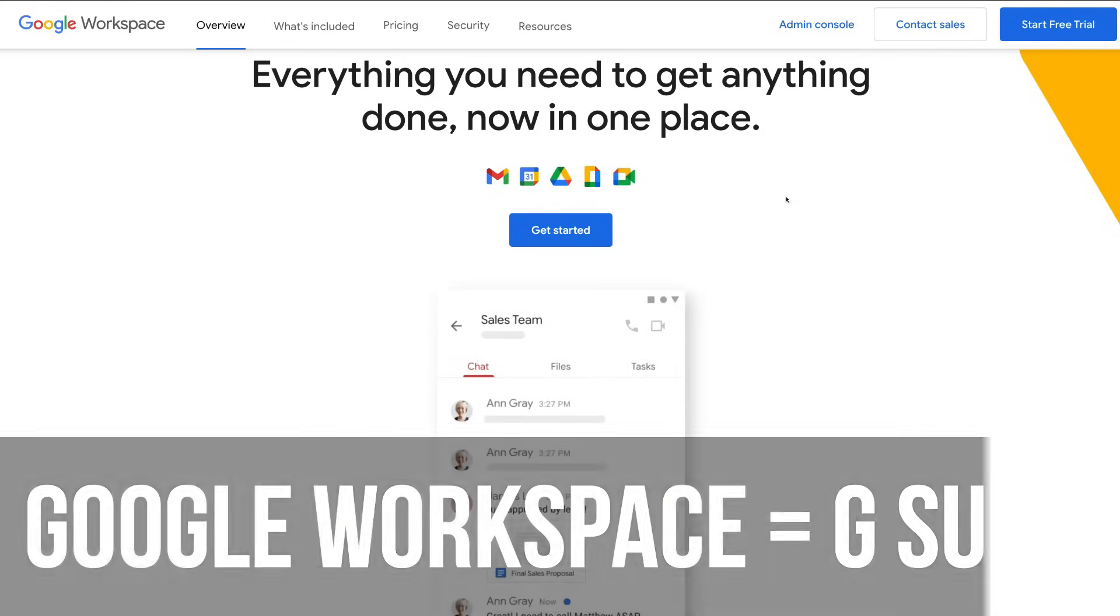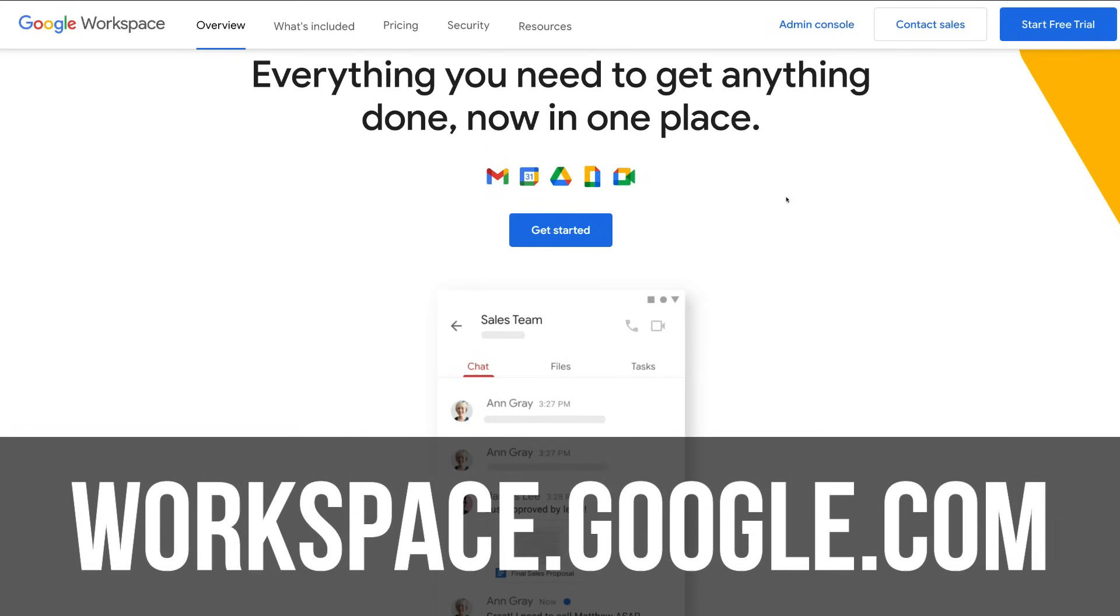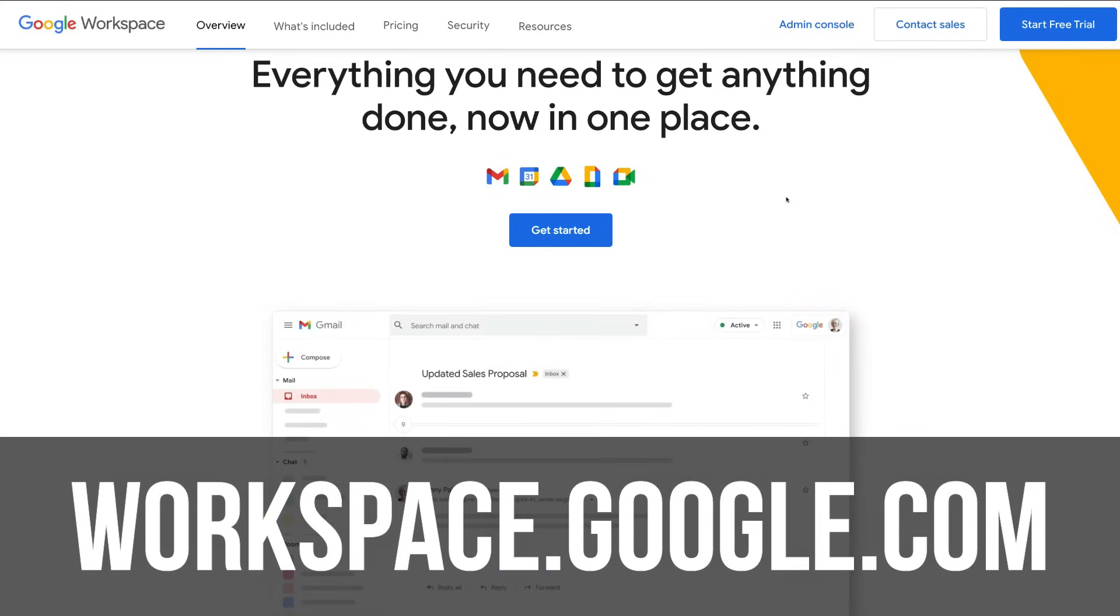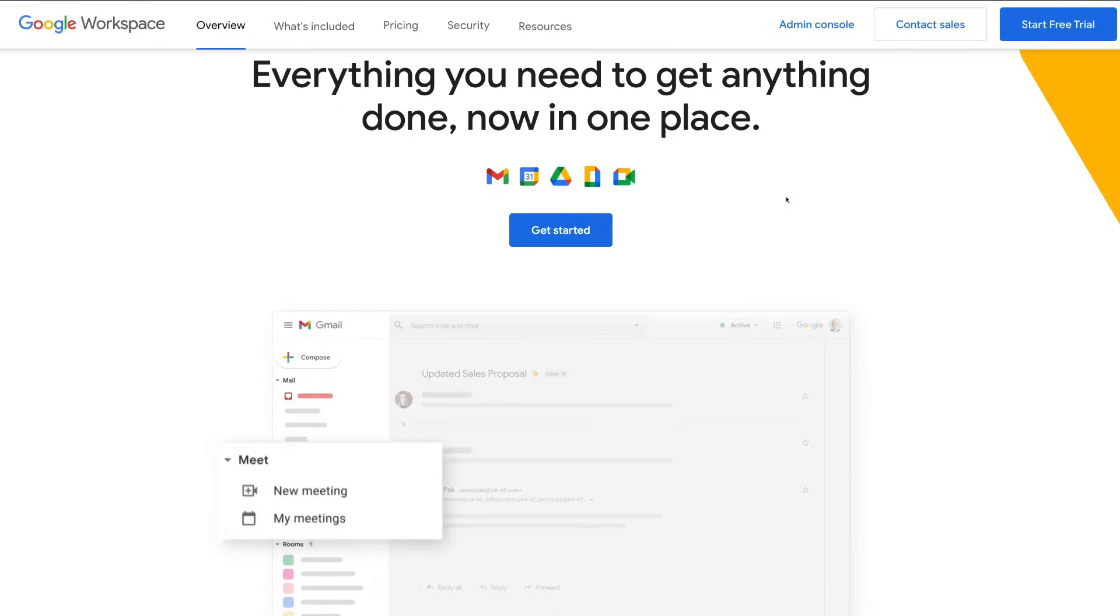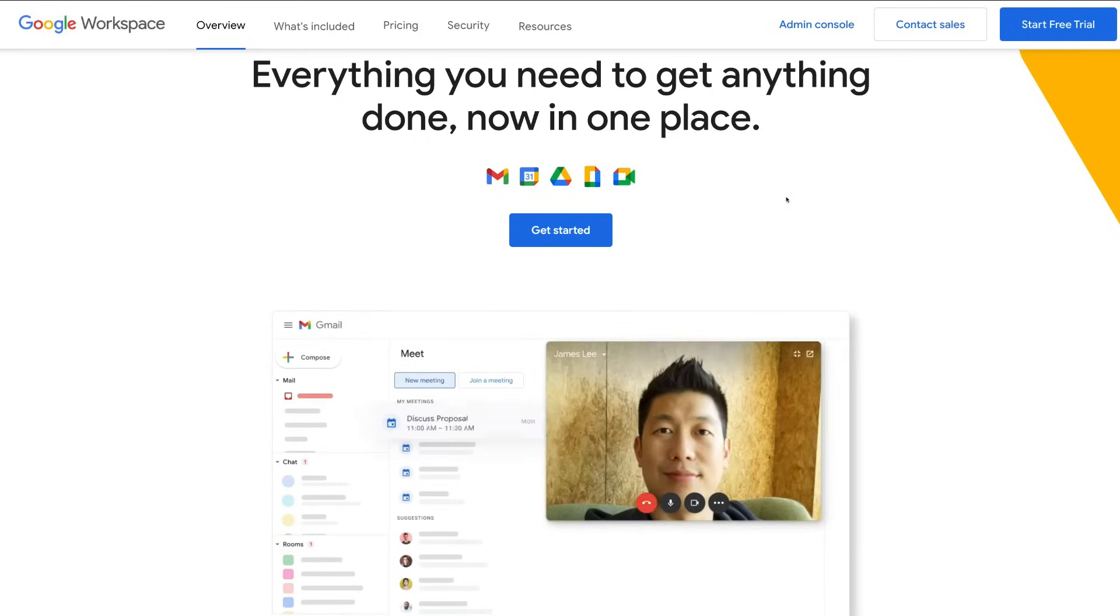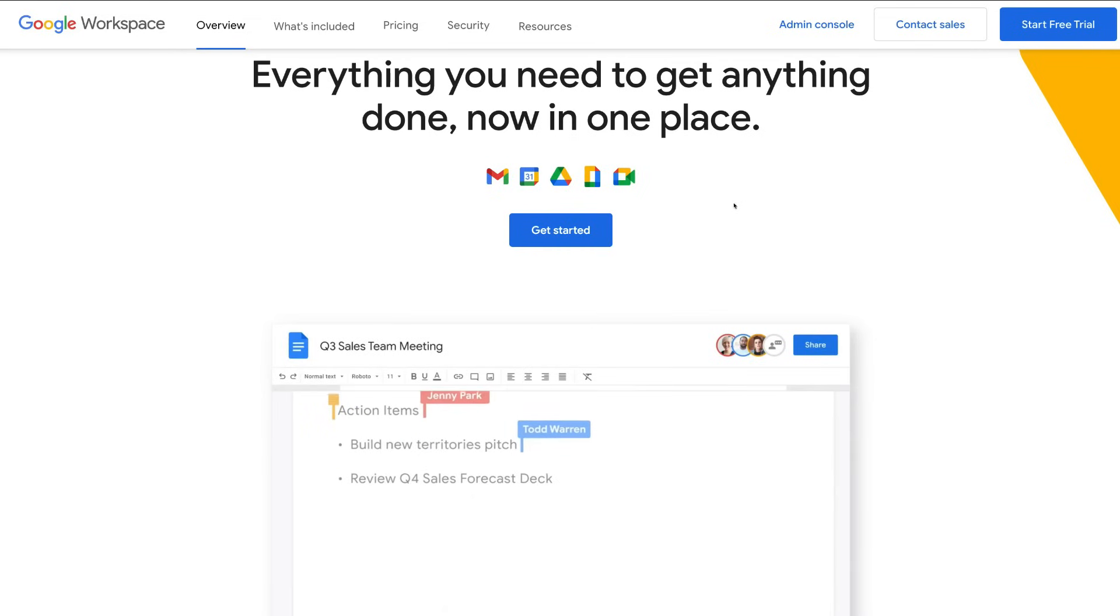Okay, so jumping into it, the first thing we want to do is head over to workspace.google.com. Here you will arrive at the Google Workspace webpage, and as you can see, G Suite has completely transformed into Google Workspace.